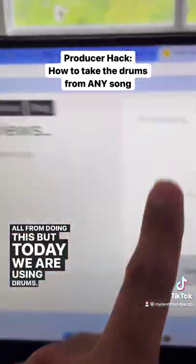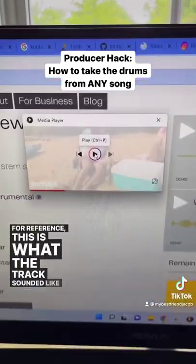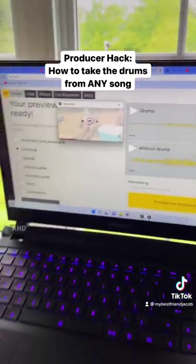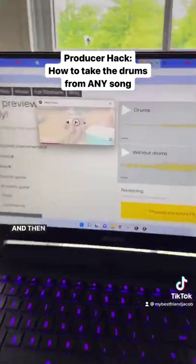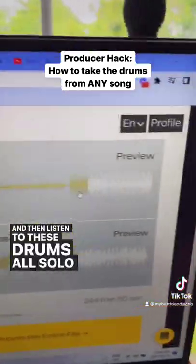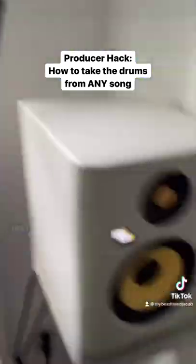But today we are using drums. For reference, this is what the track sounded like all together. And then listen to these drums all solo now. How clean is that?